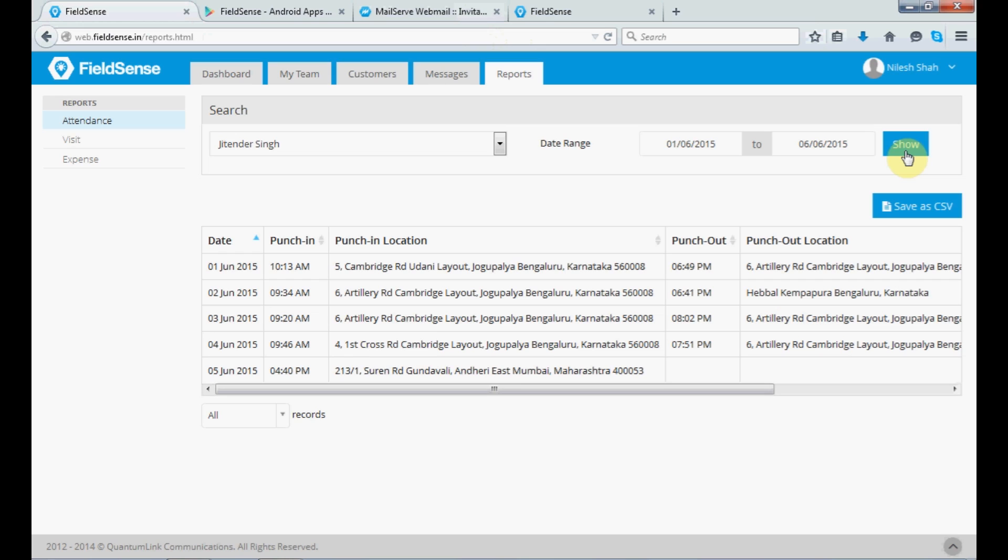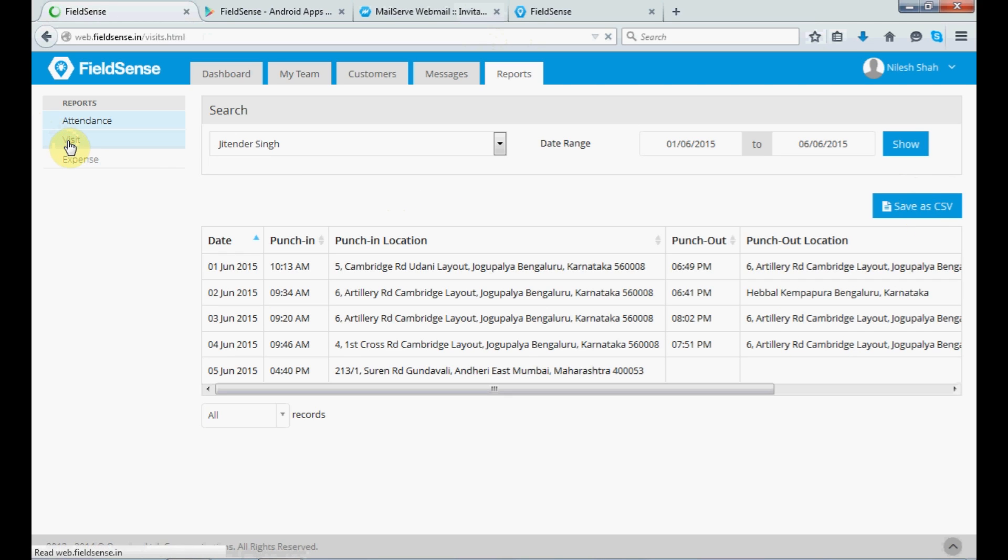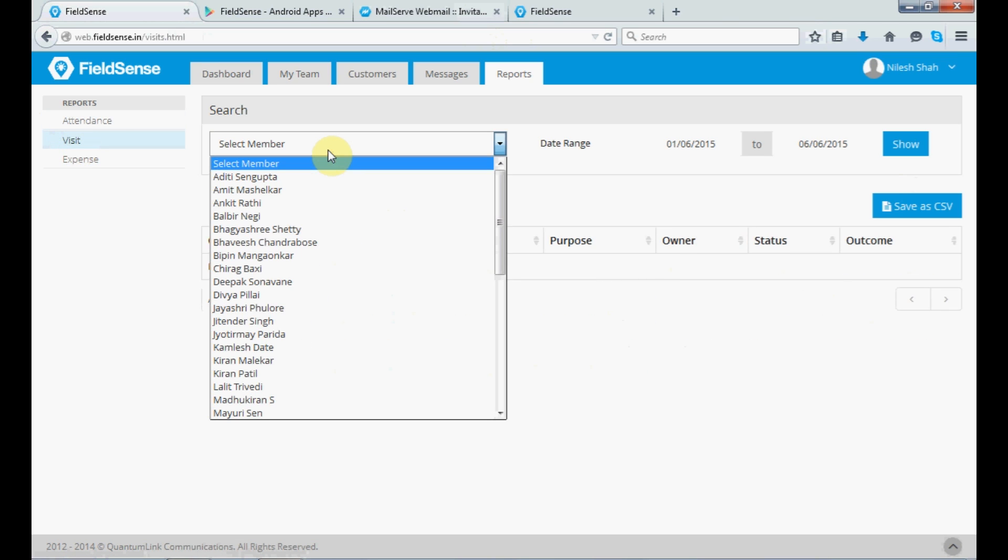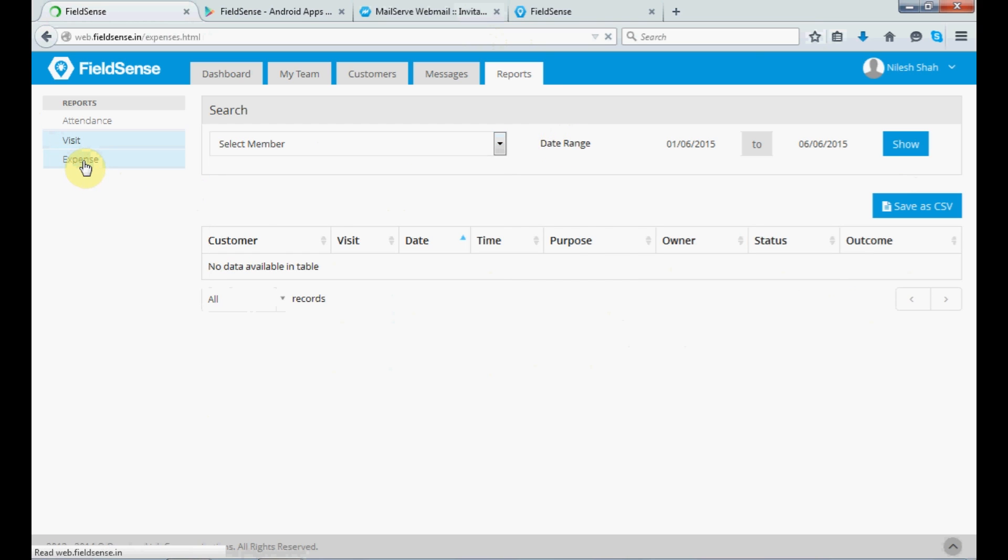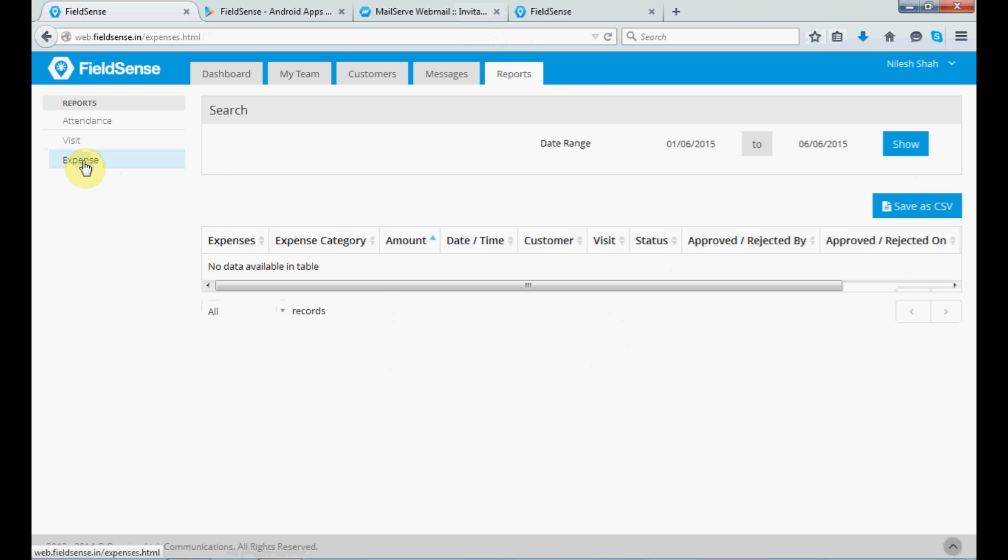Now, if you want to have the list in a CSV format, you can click on save as CSV and the same will get saved. If you want to check out for any of the visits that your personnel has taken, you select the member and select the date range. And the same followed for the expenses. If you want to have a look out at the amount of expenses that the person has incurred, you can check the same through our FieldSense service.